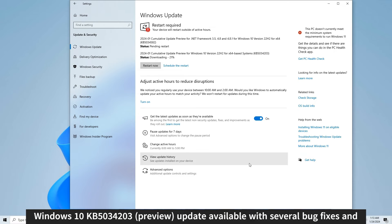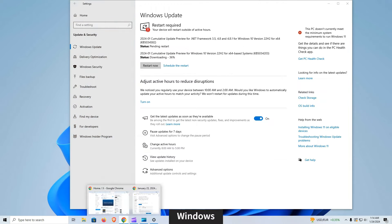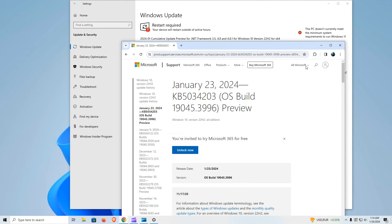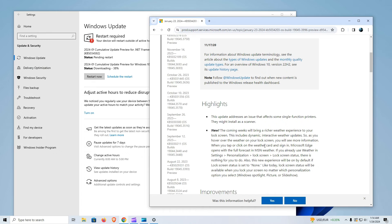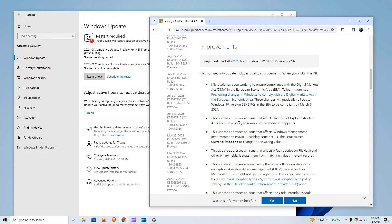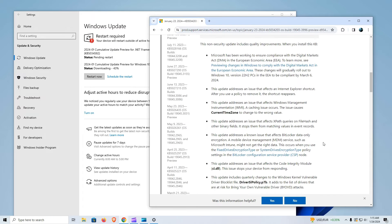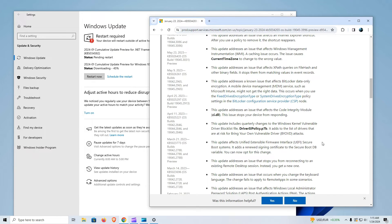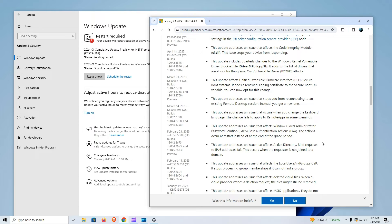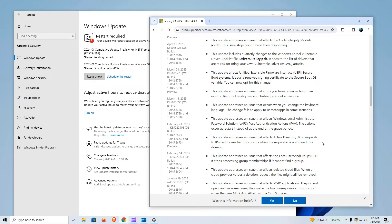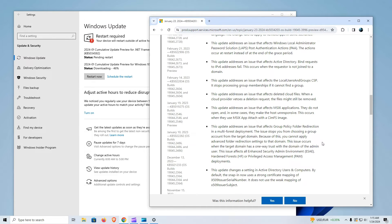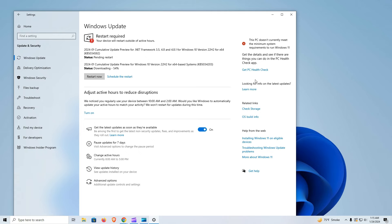Issues related to remote desktop sessions are also tackled. Users were experiencing difficulties reconnecting to existing sessions, leading to the creation of new ones. The update ensures a smooth reconnection process. Furthermore, the update fixes a scenario where changing the keyboard language failed to apply to remote apps, ensuring that keyboard language setting changes are successfully applied.